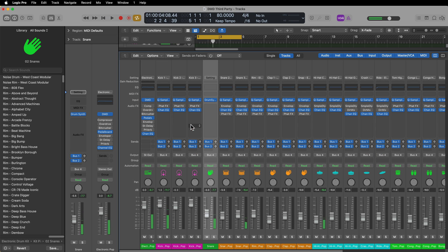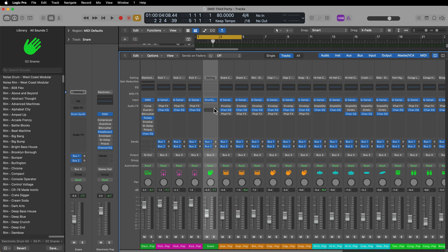So there you go. That's how you can use third-party instruments inside of Drum Machine Designer in Logic Pro. I hope you guys enjoyed this video. If you did, please leave it a thumbs up and subscribe to the channel to see more content like this. As always, thank you so much for the support and thanks for watching.